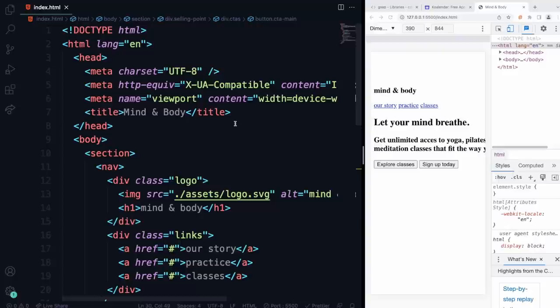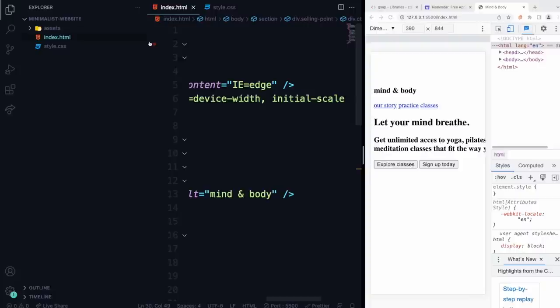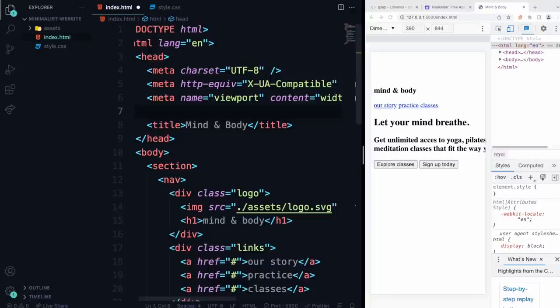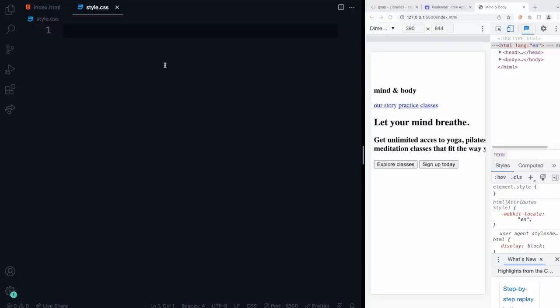We can start adding our CSS file. Go here, click the plus, and say style.css. Now remember, we need to link it. Go right below the title, say 'link' and hit Tab, then type dot-slash style.css. That's going to link the file, so now every style we add is going to be connected.